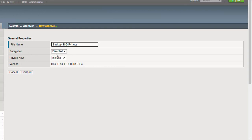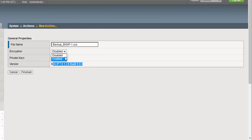For encryption, this option lets you encrypt the UCS archive file. The private key includes an SSL private key. You can enable or disable these options. As of now, we'll go with the default settings and click Finish.